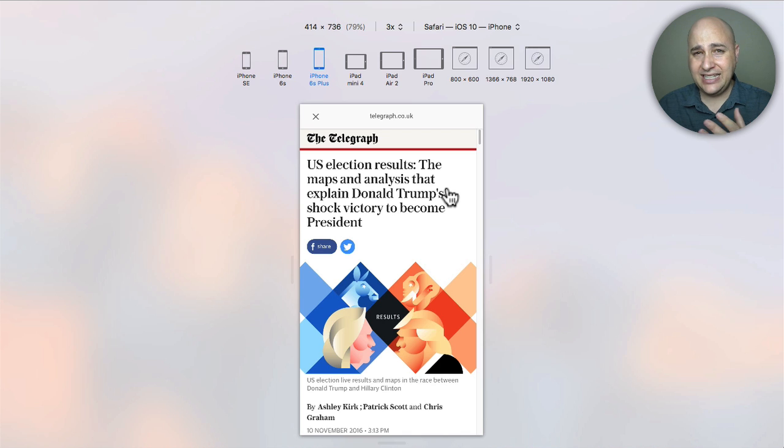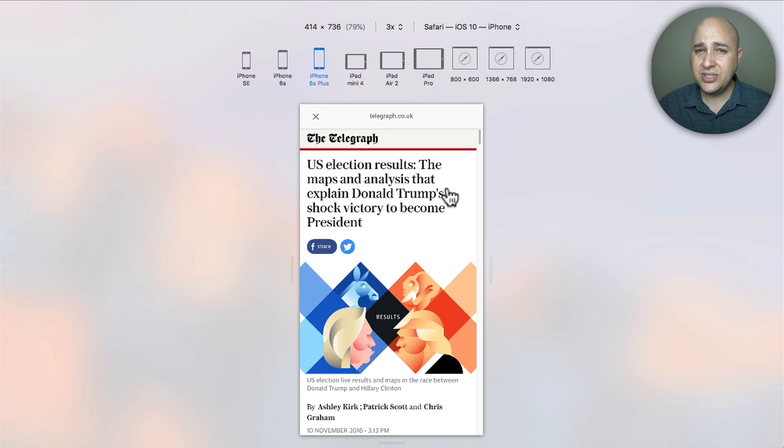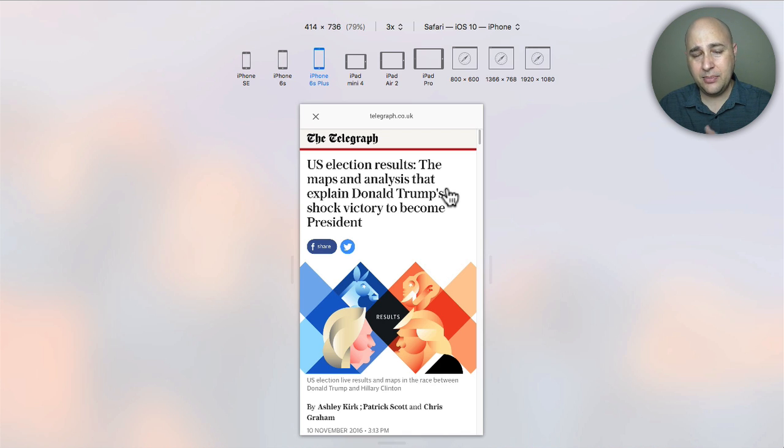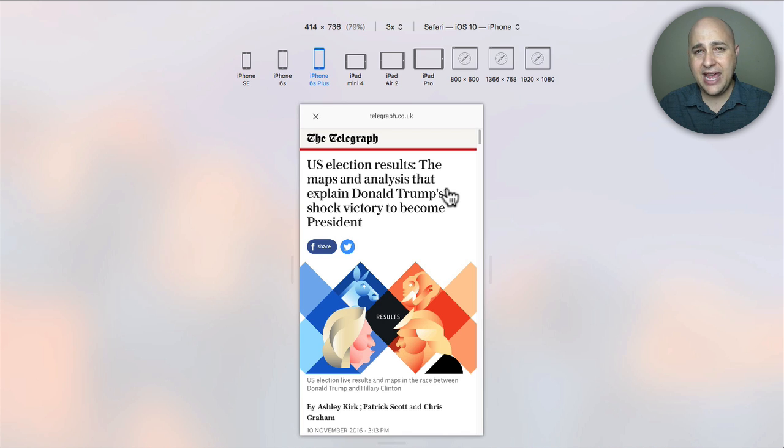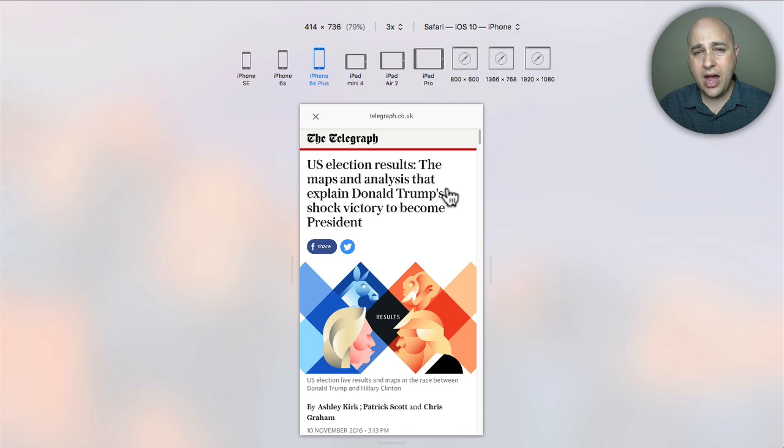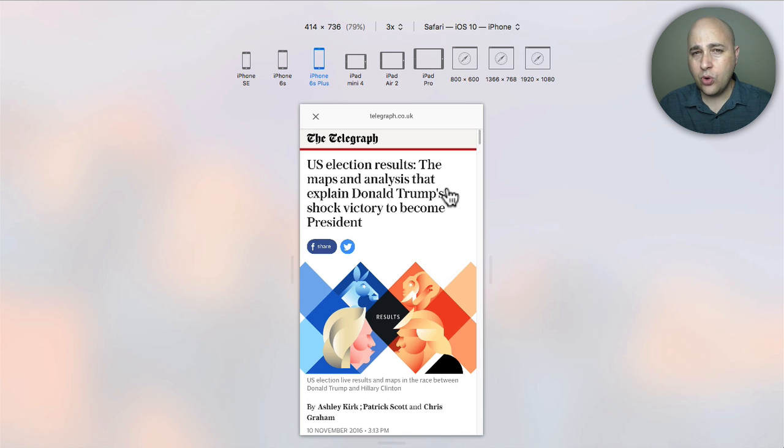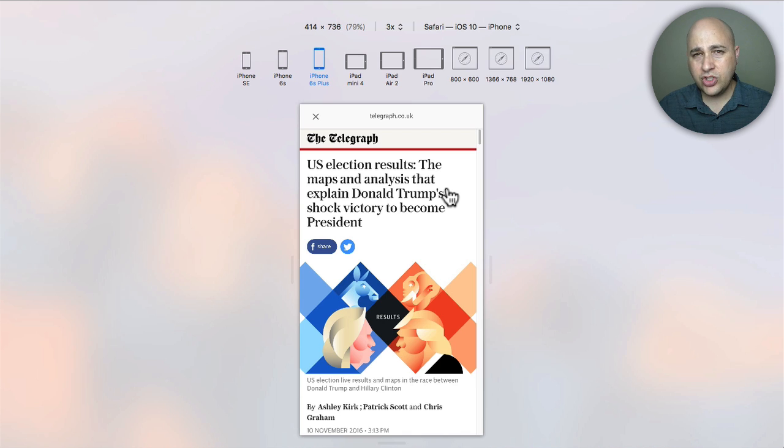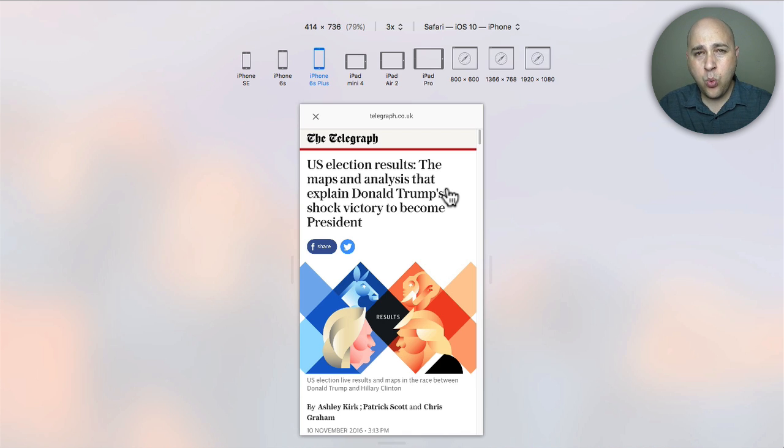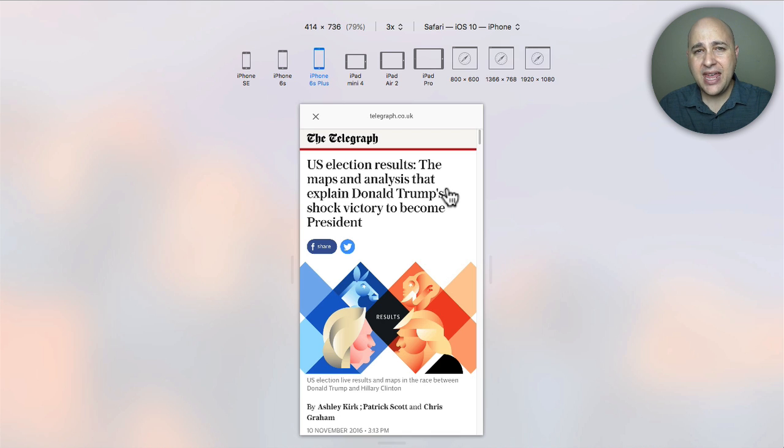Now you might be thinking this is great, but it sounds awfully complicated to implement. But the good news is it's not that complicated to implement on your website. This video is actually the first video in a short series about AMP pages. In the next video, I'm going to show you how to implement AMP on your WordPress-based website. This video was just to serve as an overview of AMP, why you need it, and the benefits of it for you.